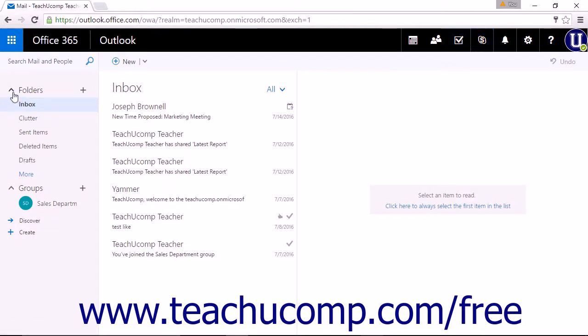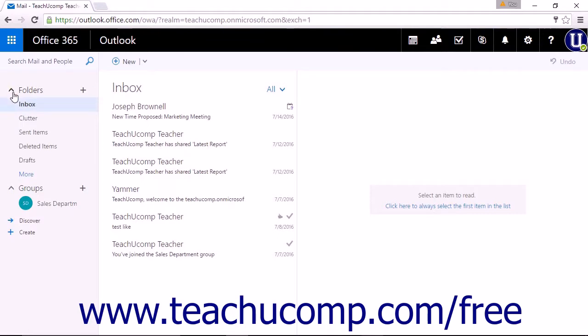The Folders section will contain the default folders for Outlook on the Web and any folders you have set as Favorite. You will use this section to access all of the folders that contain your messages.